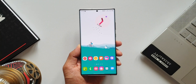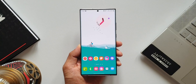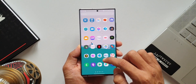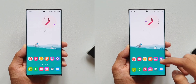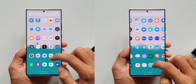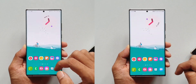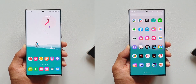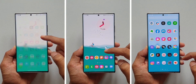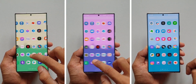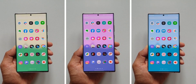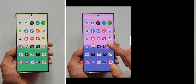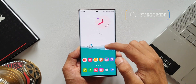Did you know that you can control the background blur effect and change the background color on the application screen on your Samsung phone? As you can see, on the left we have 0% blur effect and on the right hand side we have 100% blur effect for the app background. This can be increased or decreased depending on your customization preferences. You can also change the color effect for the app background as per your preferences.